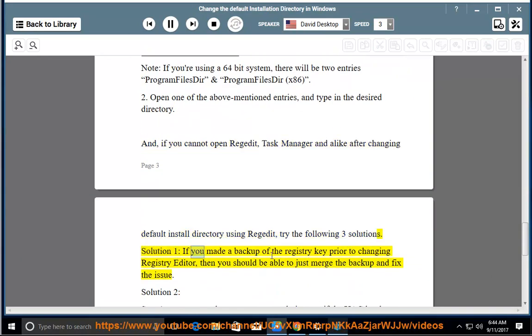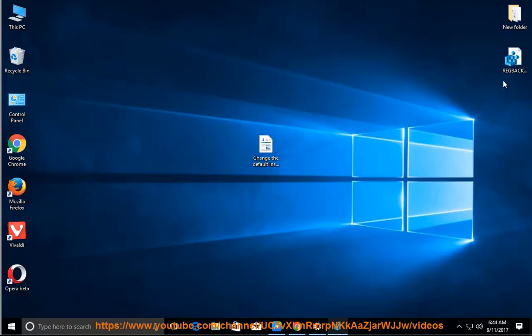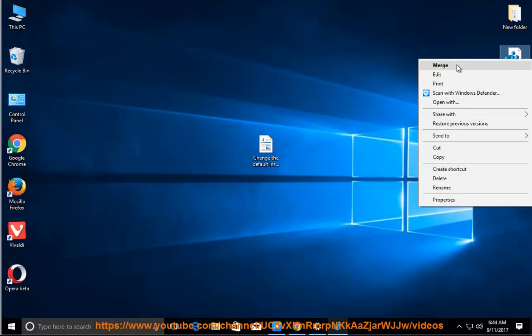Solution 1: If you made a backup of the registry key prior to changing Registry Editor, then you should be able to just merge the backup and fix the issue.